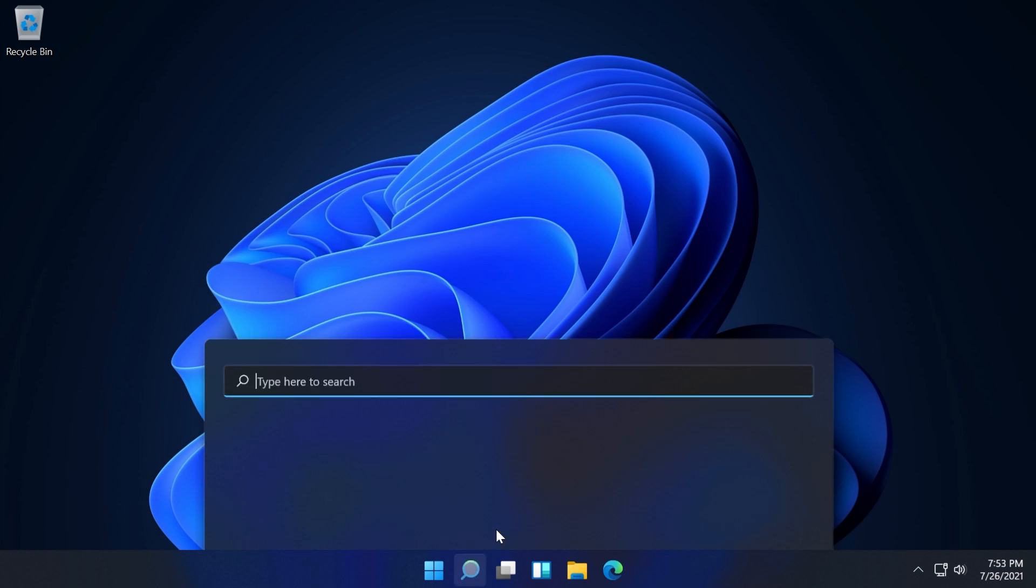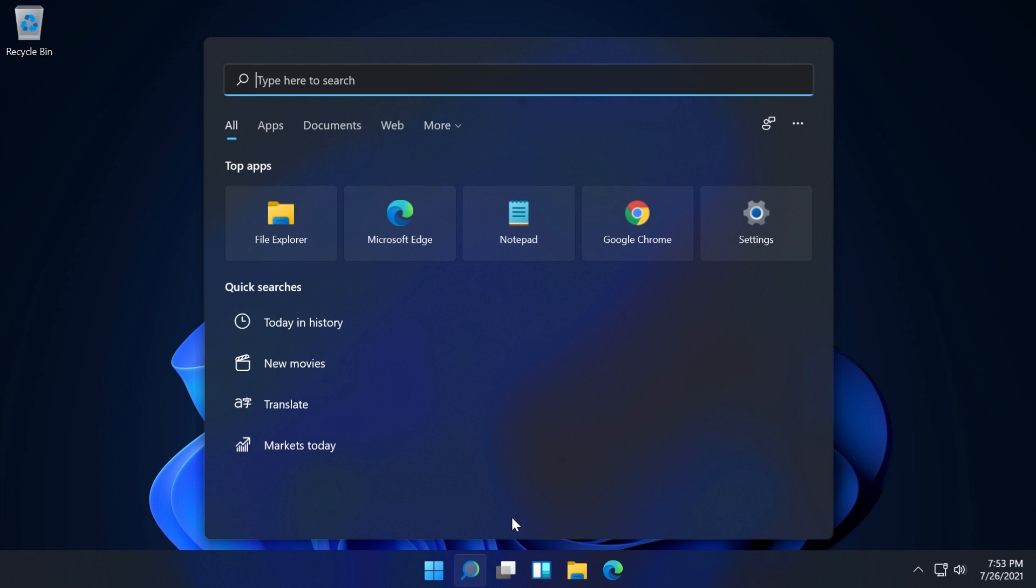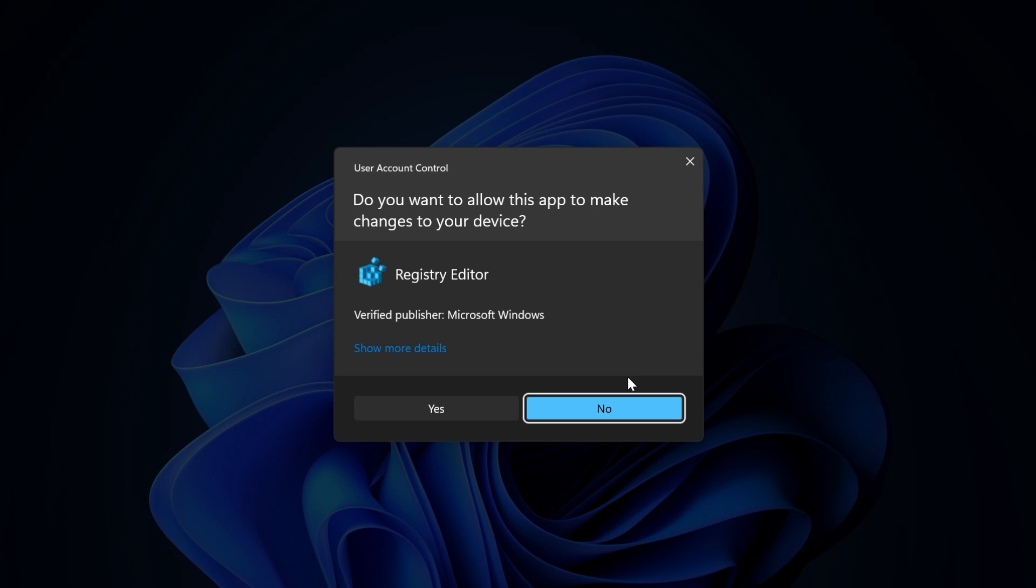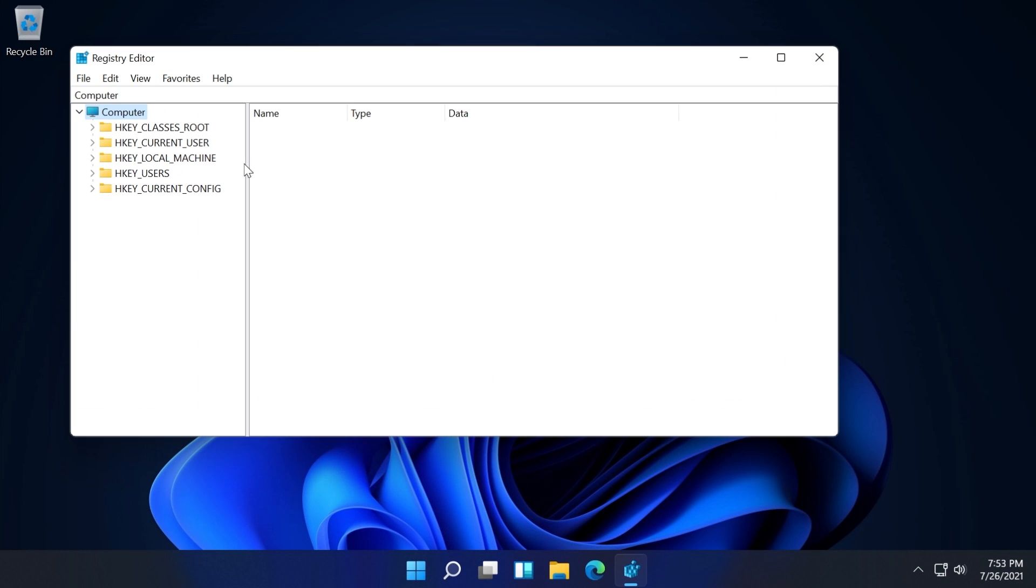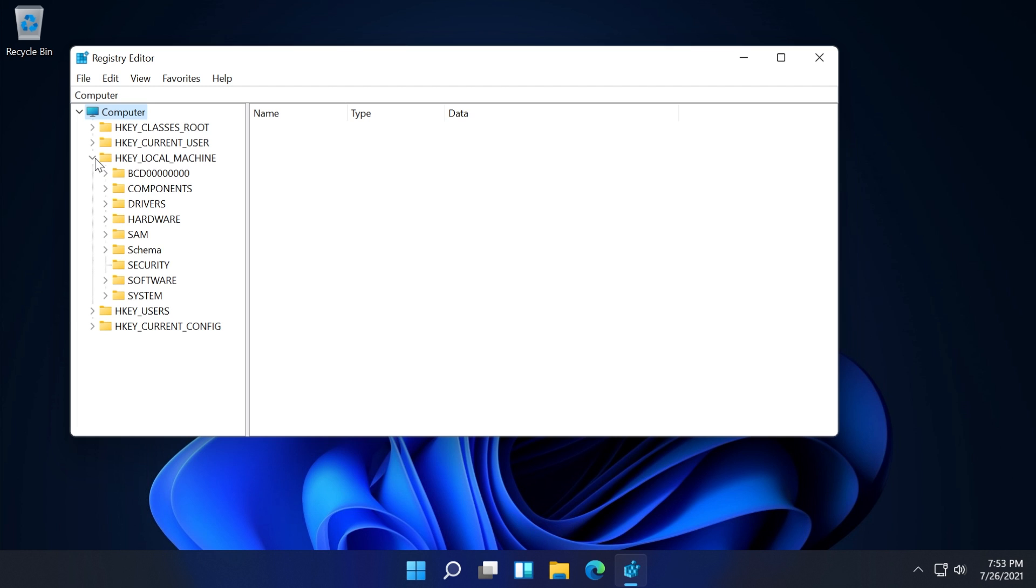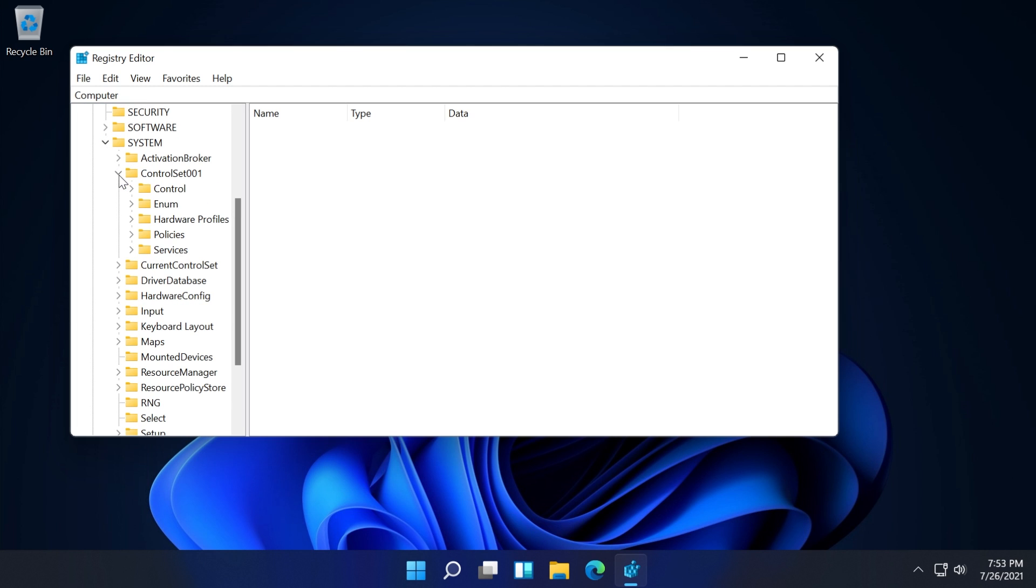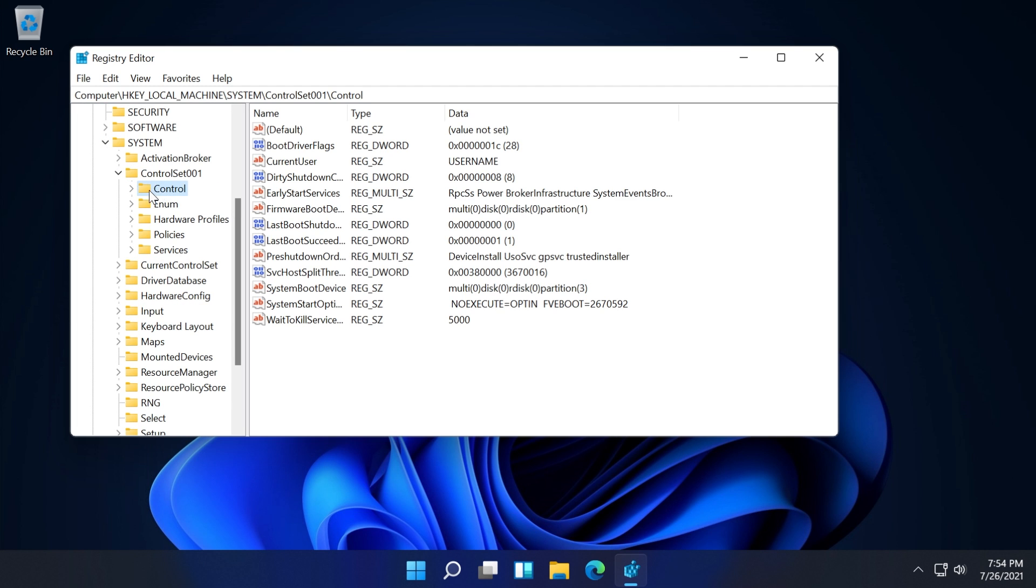To do that, just click on the search box and type in regedit, press enter. On User Account Control click yes, then go to HKEY_LOCAL_MACHINE, then System, then ControlSet001, and then Control.